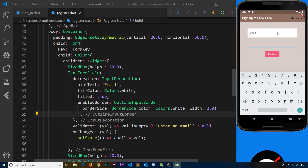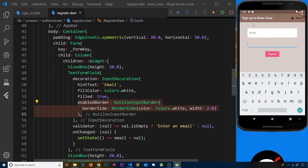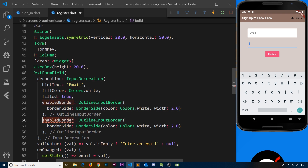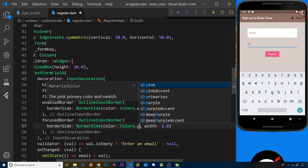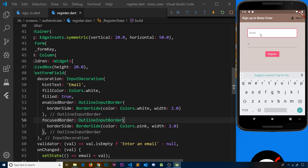Now I'm also going to add a focusedBorder, because when I click on a form field the enabled border disappears — it's only applied when the field is not in focus. I'll copy the enabled border definition and paste it below, changing it from enabledBorder to focusedBorder, and this time the color will be pink while the width stays two pixels. Now when a field is focused it gets a pink border instead, which looks pretty good.